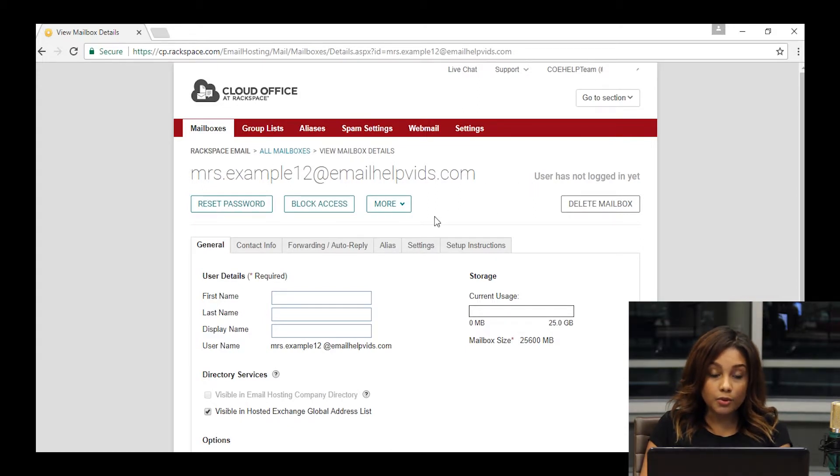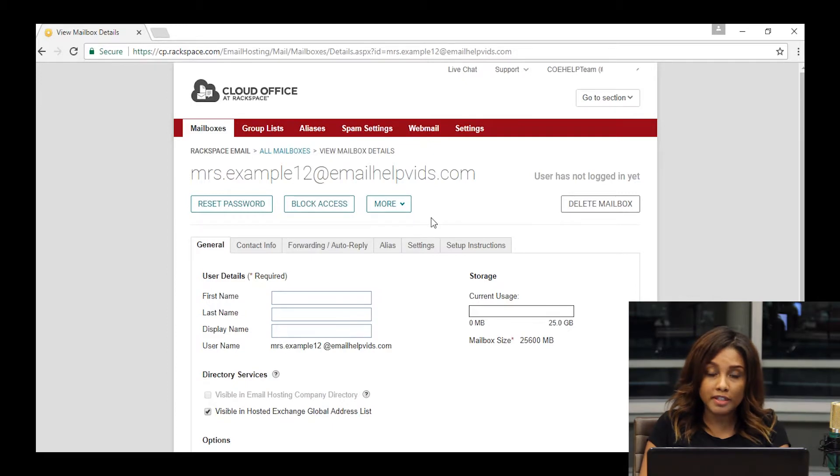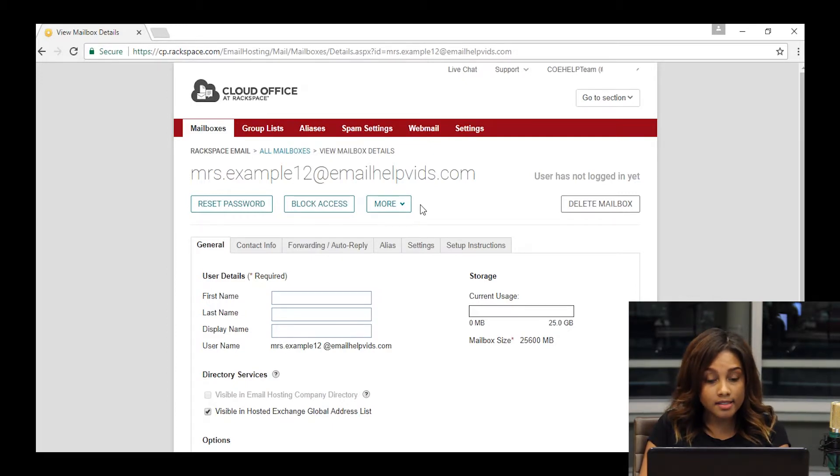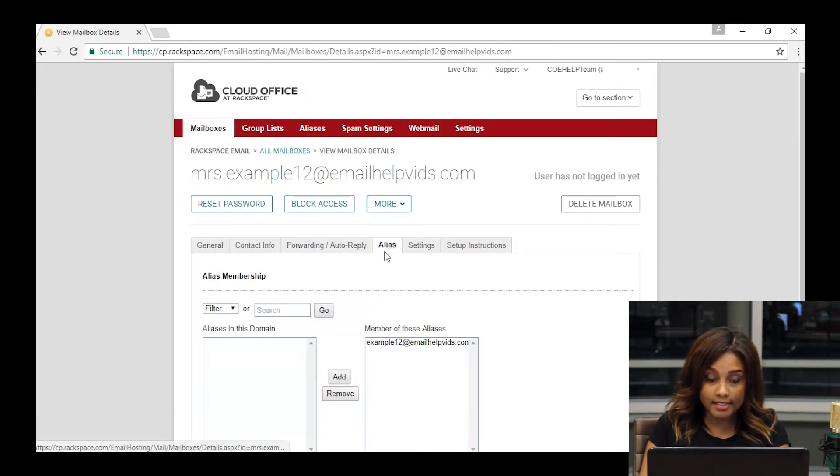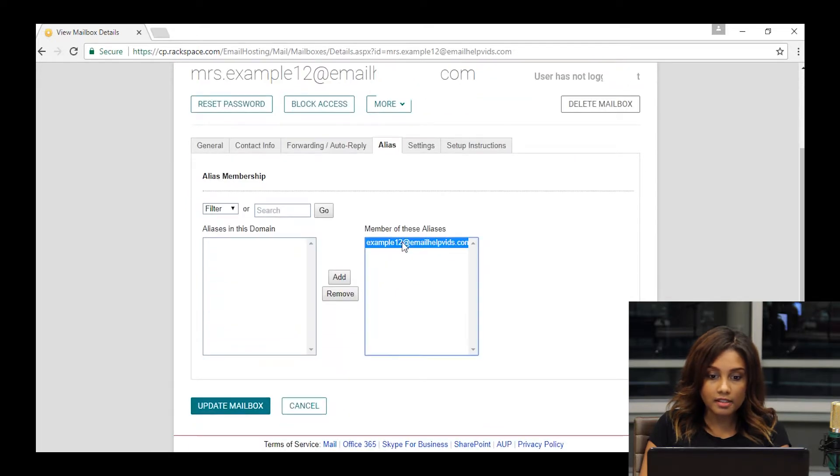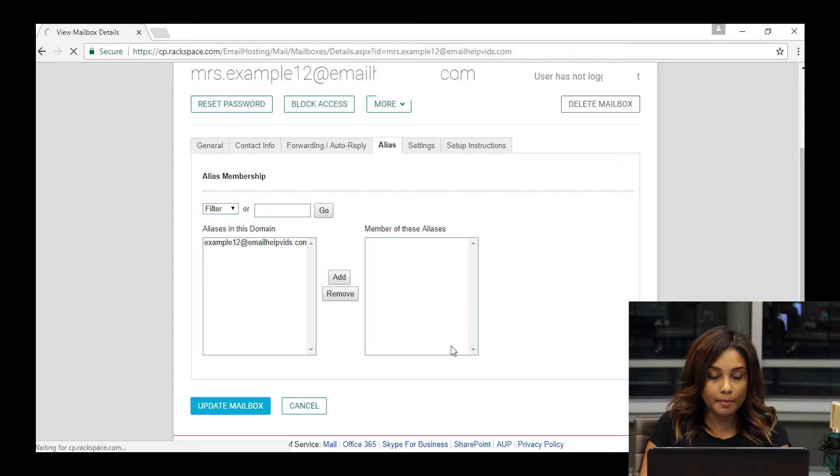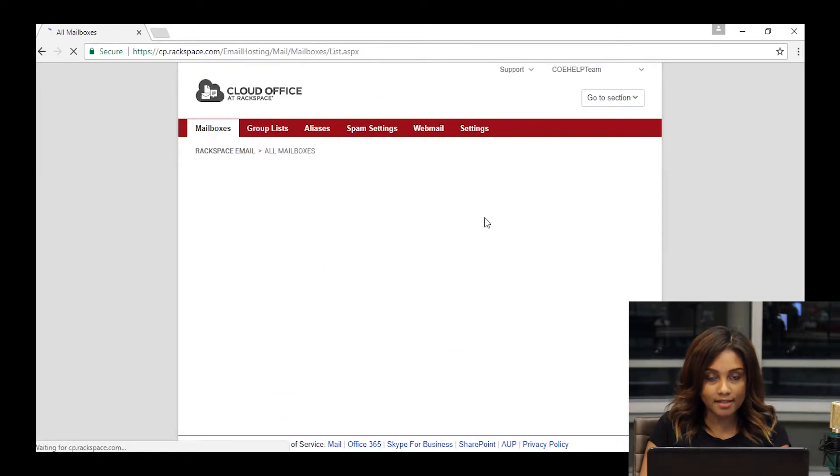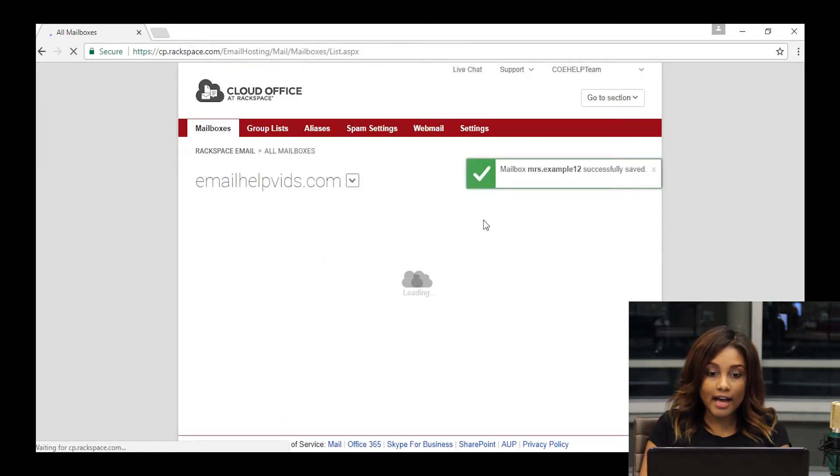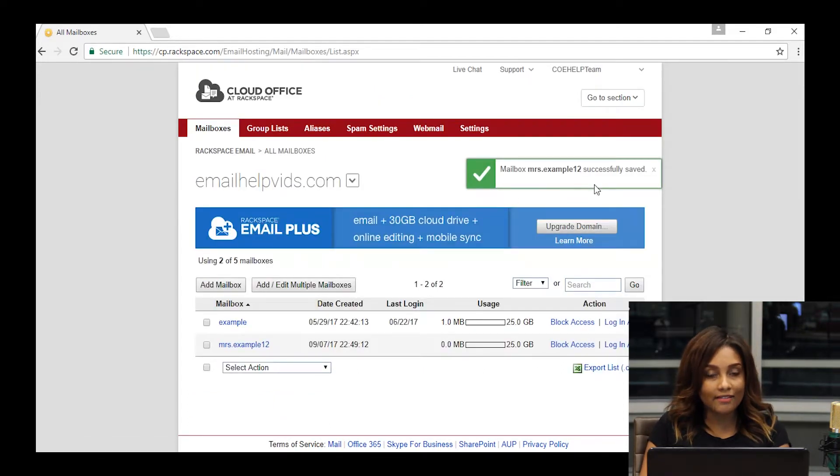If you do decide that you don't want that alias, you don't need that old name, maybe you've had a change of employees, you can go ahead and click on the alias tab from here, select the old address, click remove, and then update mailbox. That will continue the rename without having that alias there.